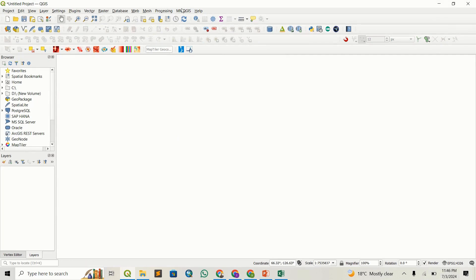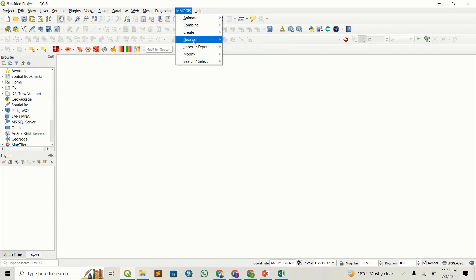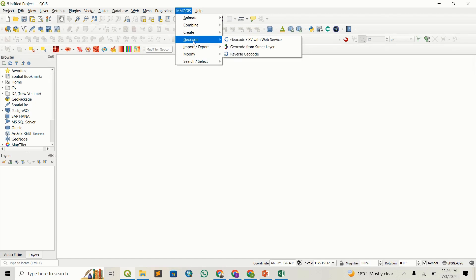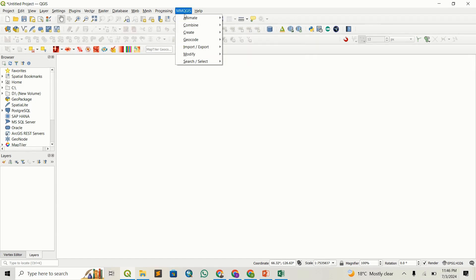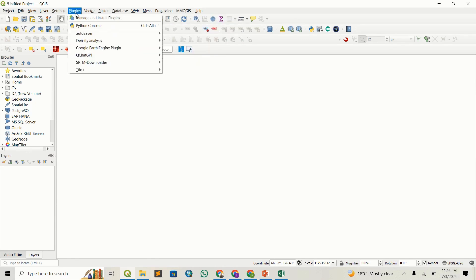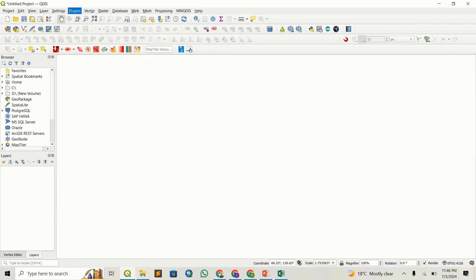In QGIS we'll use a plugin called MMQGIS to geocode our CSV file. We'll use OpenStreetMap because it's open source. If you haven't installed this plugin...